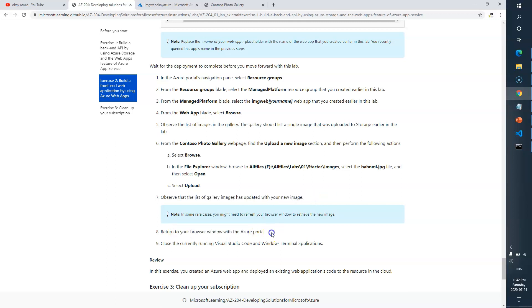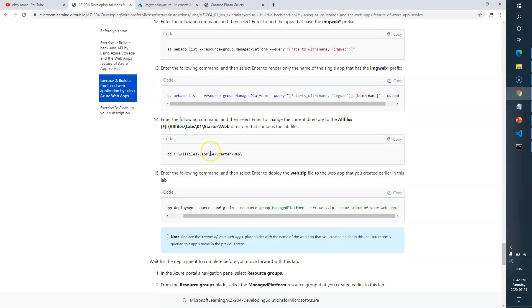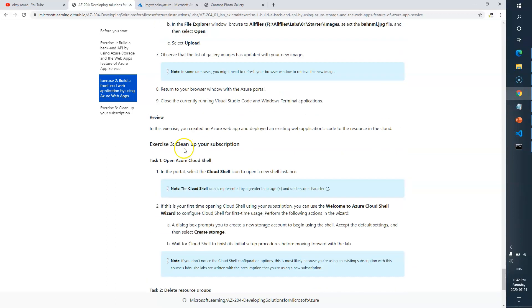Return to your browser window with the Azure portal and close everything. We are done with Task 2 of this exercise. We now have to complete Exercise 3, so I'll catch you in the next video.